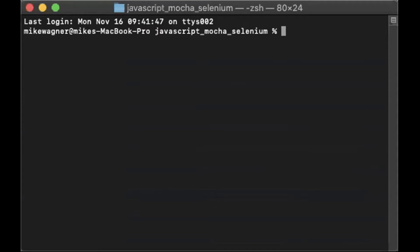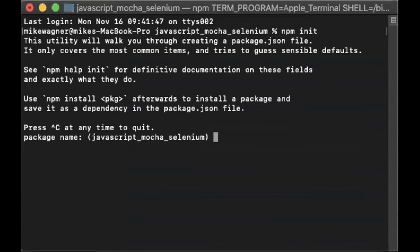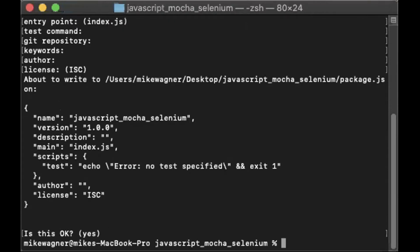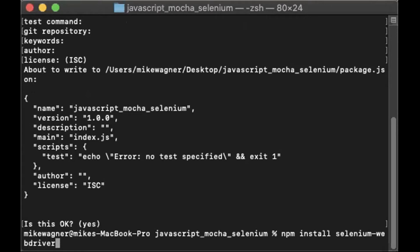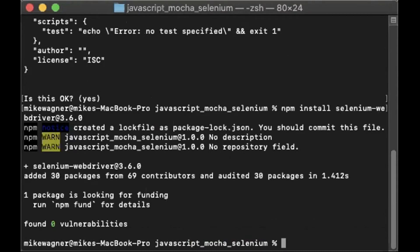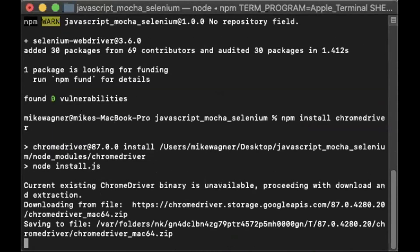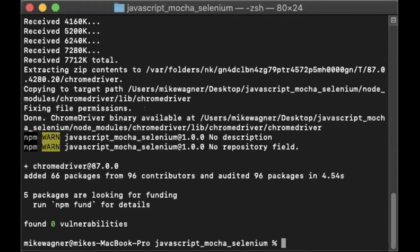The first thing we're going to do here is run npm init so we can set up our project. I'm going to use just the default settings and speed through this piece. After that we need to install our dependencies, starting with selenium-webdriver — specifically version 3.6.0. After that we need to install our chromedriver dependency, and then finally we can install our Mocha dependency.